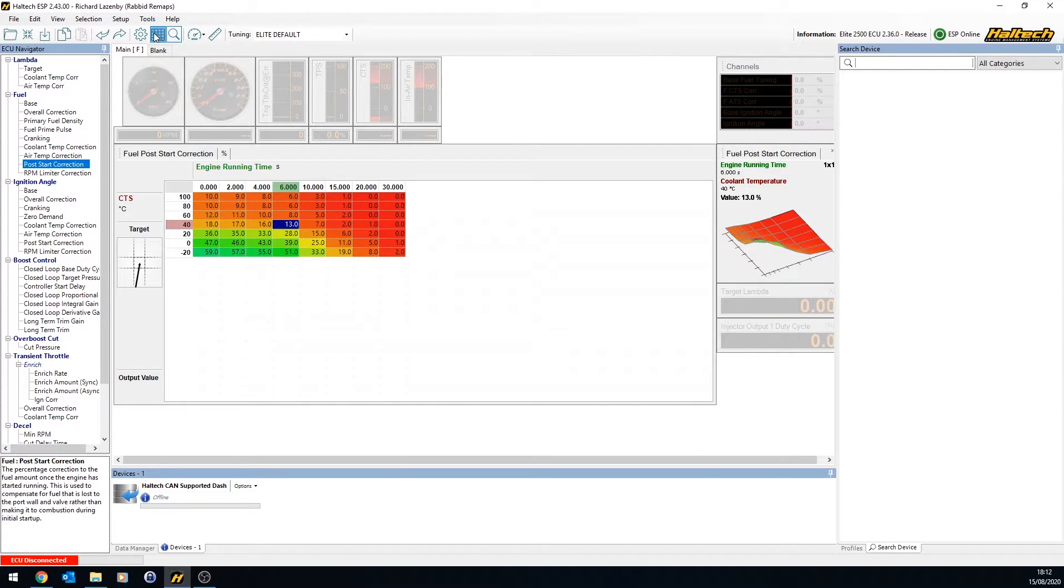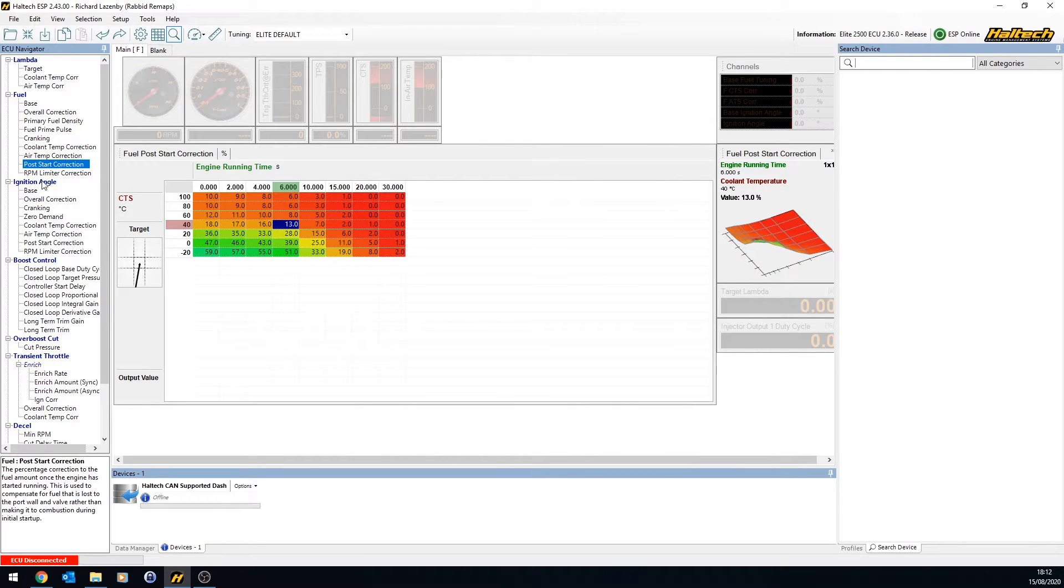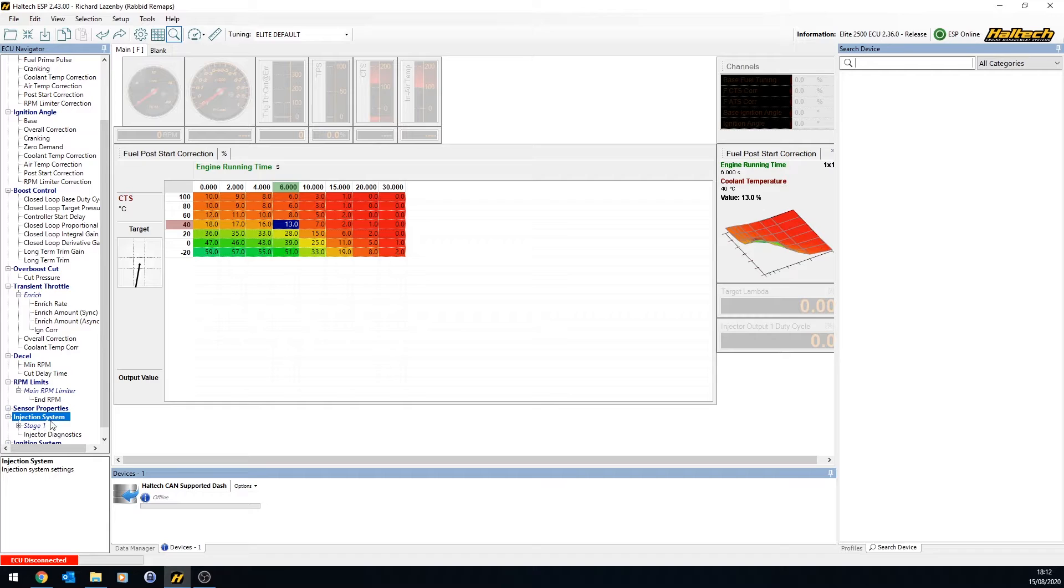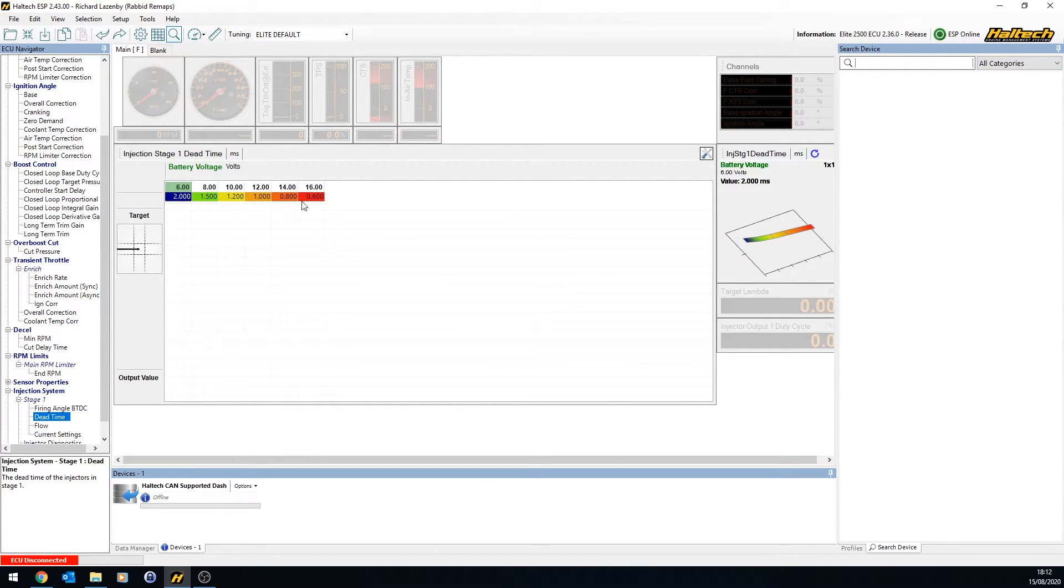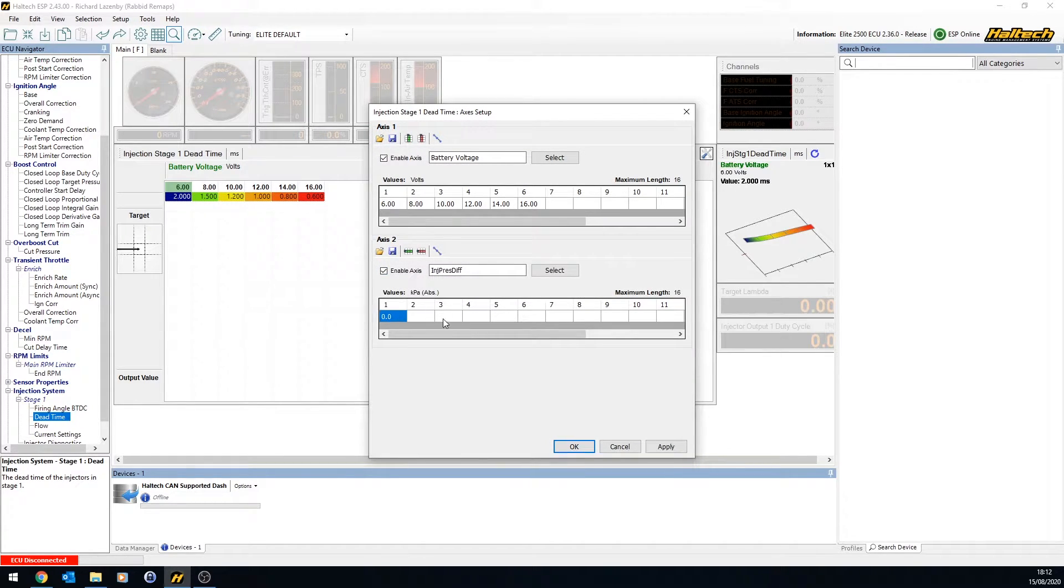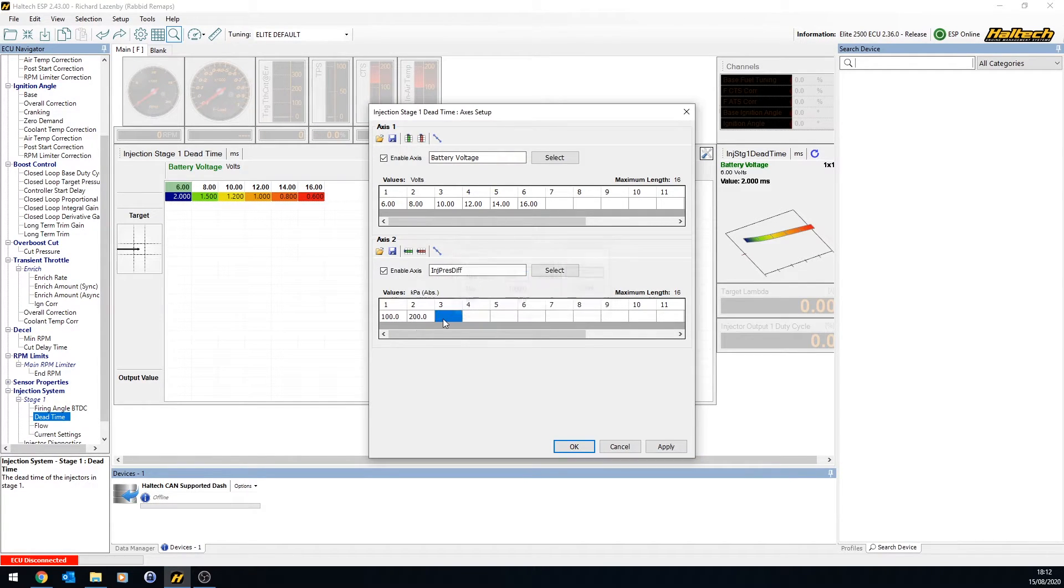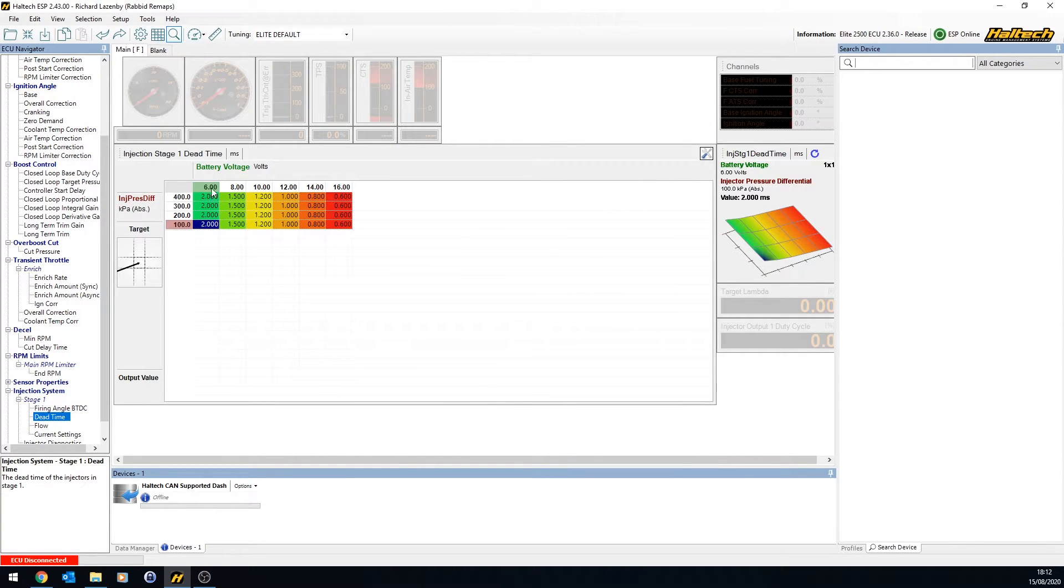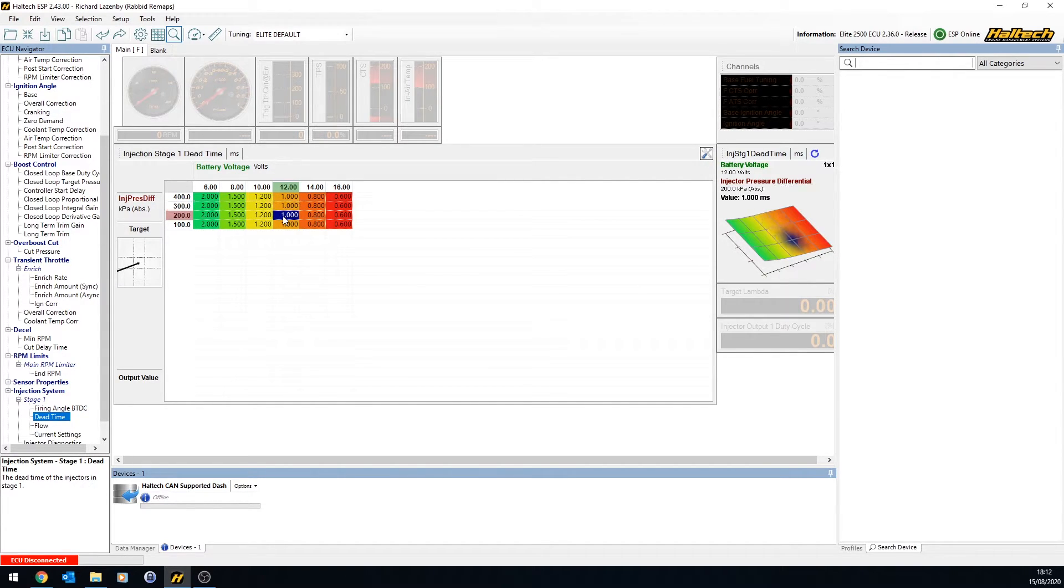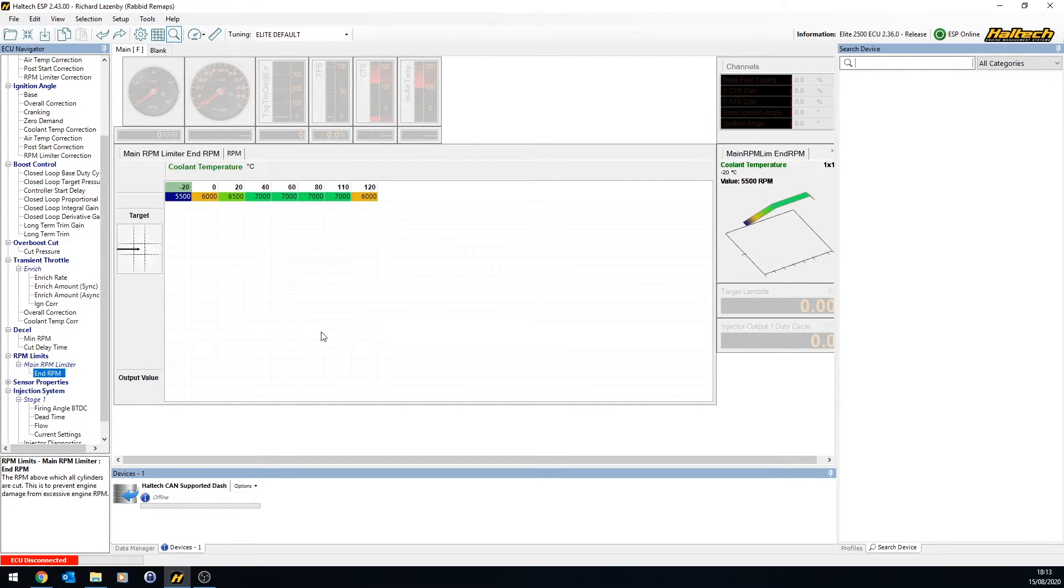So you need to be aware that certain tables have limitations. So post-start correction here, what we've got here, up to 16 by 16. Another one to think about, here you go, injection stage one, injector dead times. This is only a 2D table. So you might actually want to enable injector pressure differential and you might want to fill in a whole bunch of numbers here because injector dead times aren't necessarily just affected by voltage, they're also affected by fuel pressure changes.